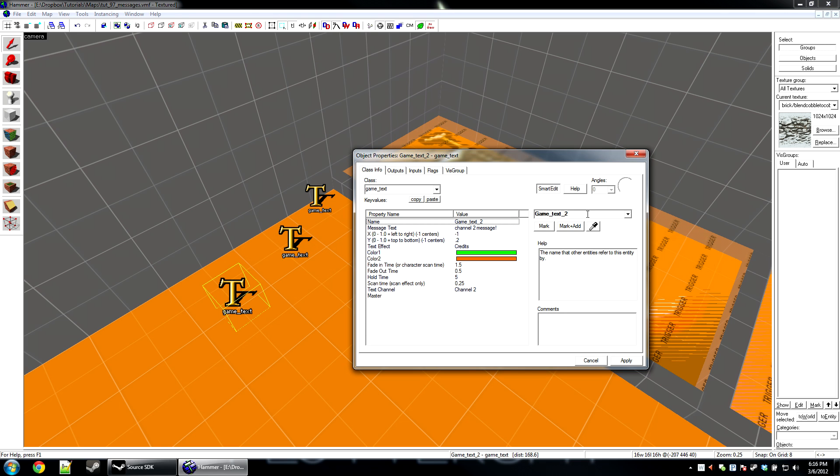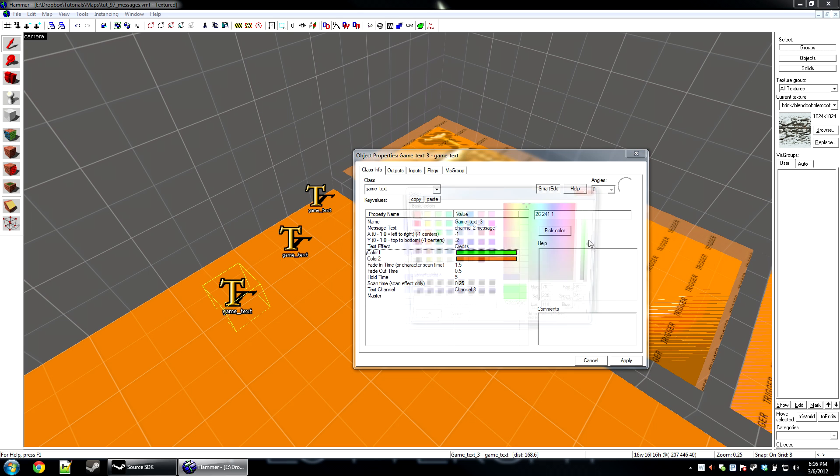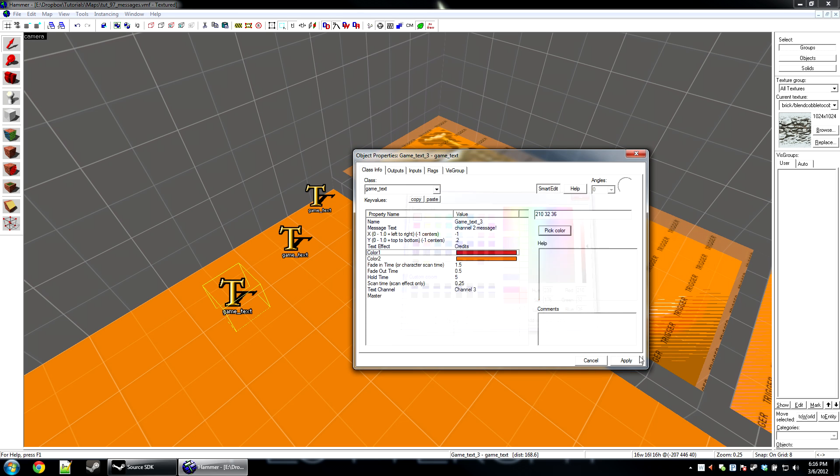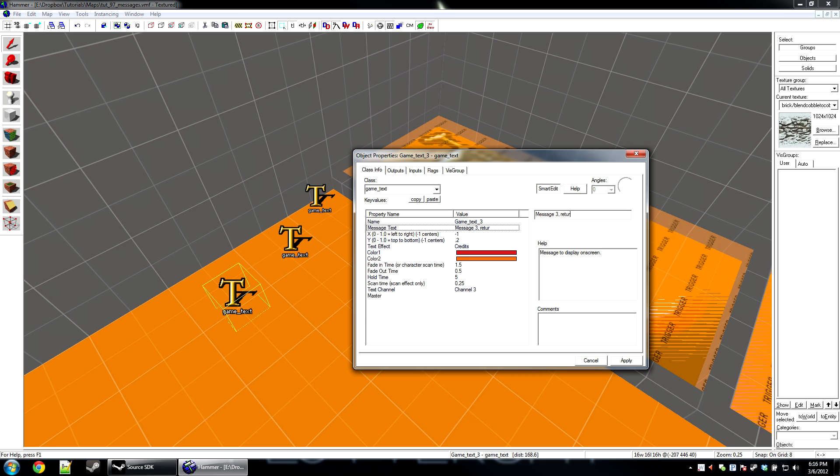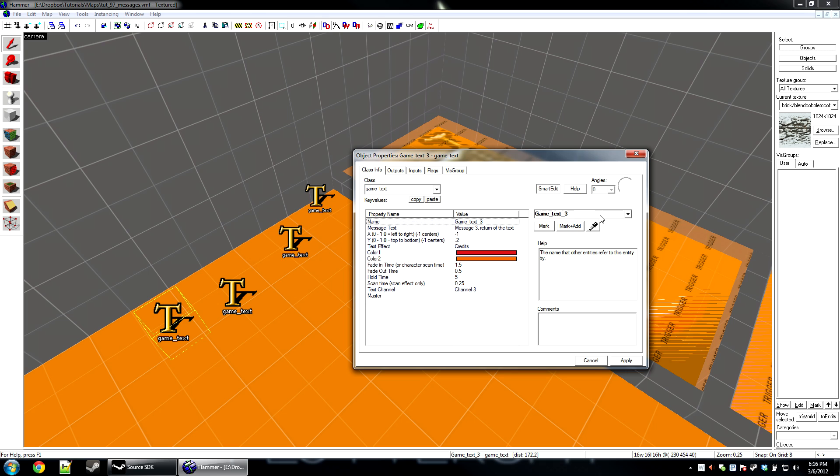Create a third game text operating on channel 3. Again, a different color and new message.